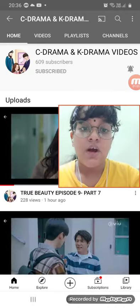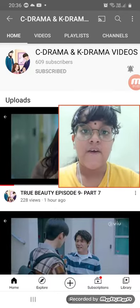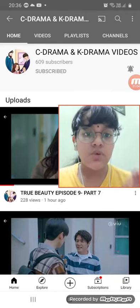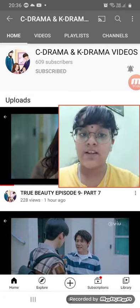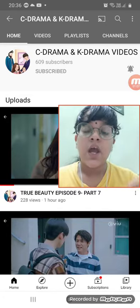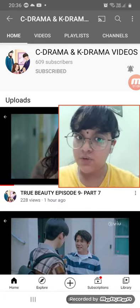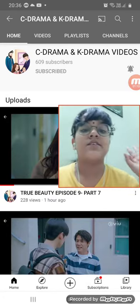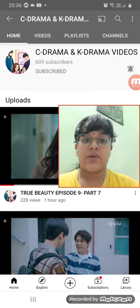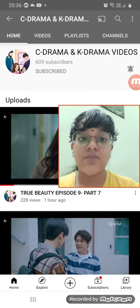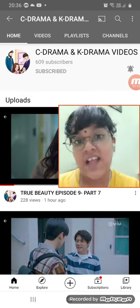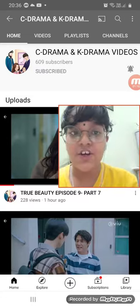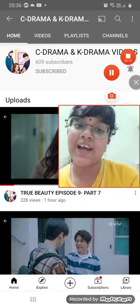I am so thankful to this YouTuber for creating this channel. So if you guys want to watch True Beauty for free, find this YouTuber and don't forget to subscribe to them. Thanks for watching — please like, subscribe, and turn on post notifications. I love you all, bye bye!